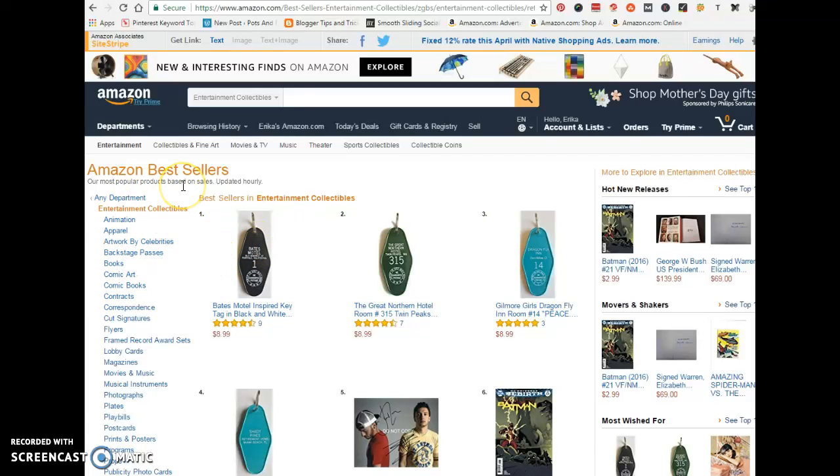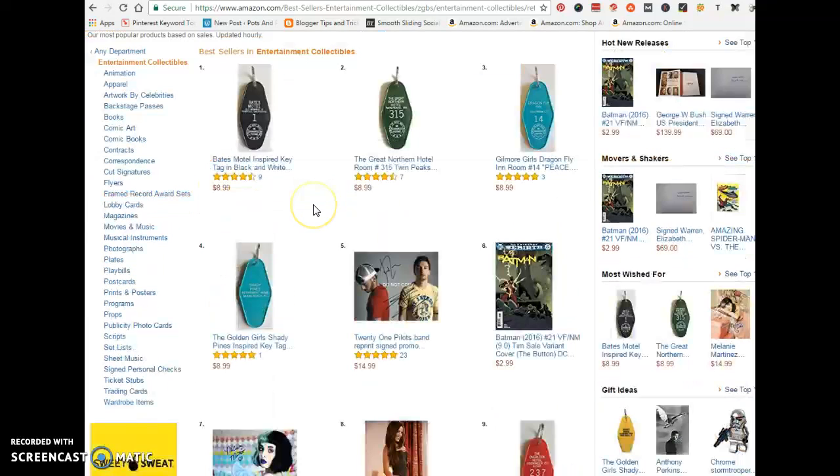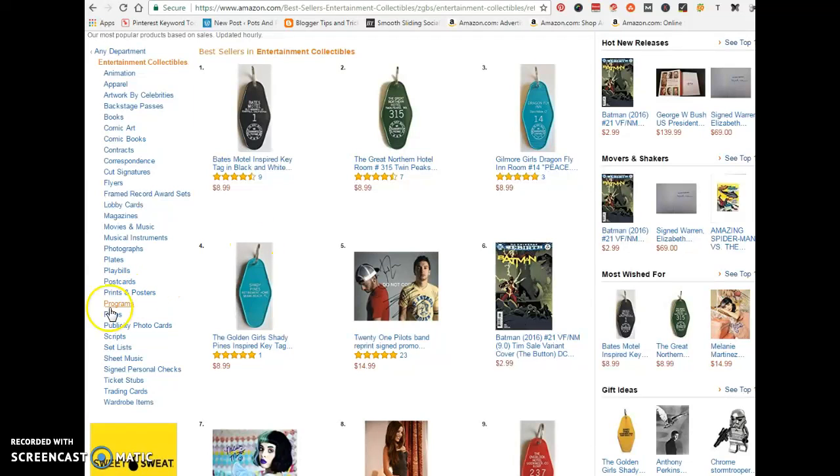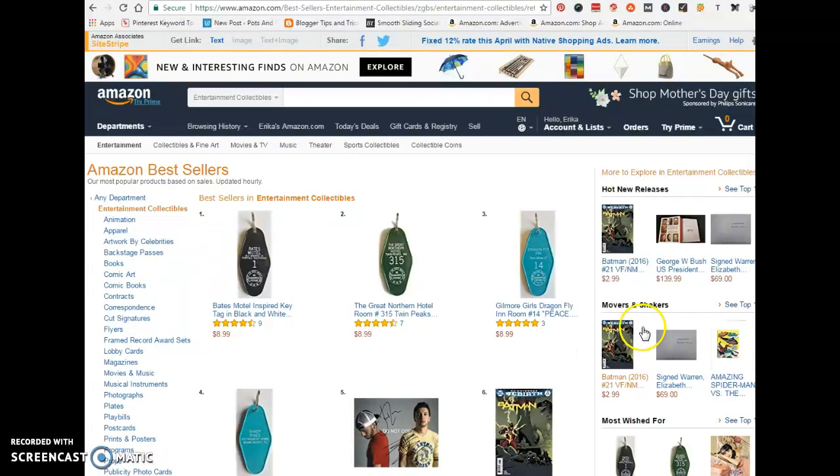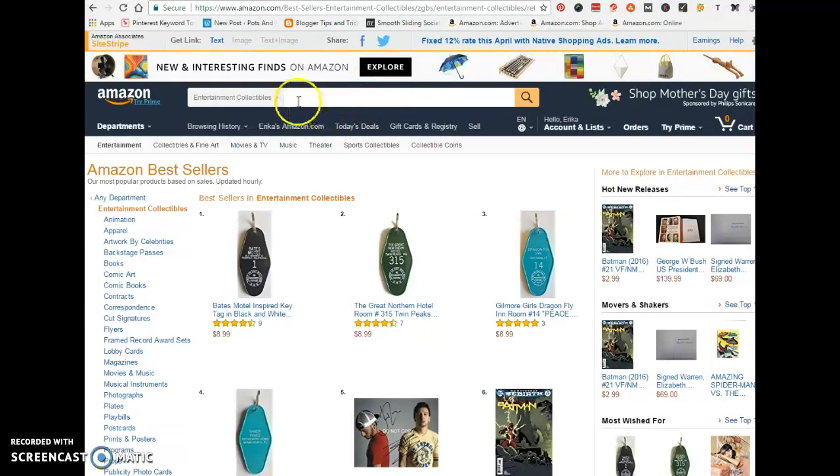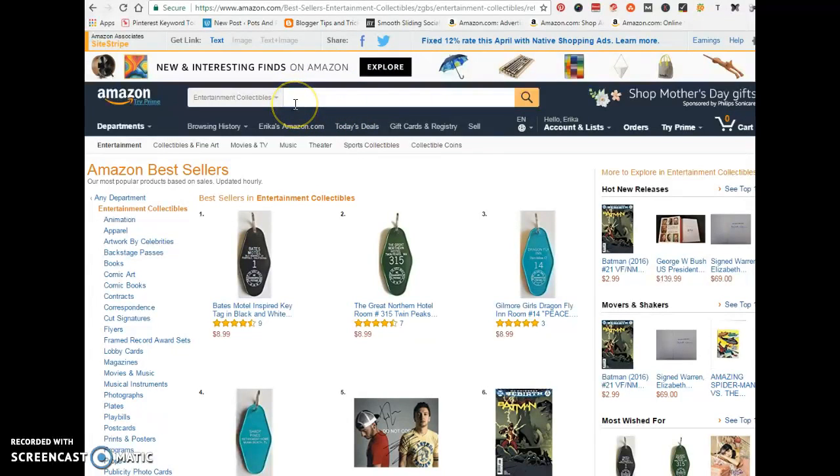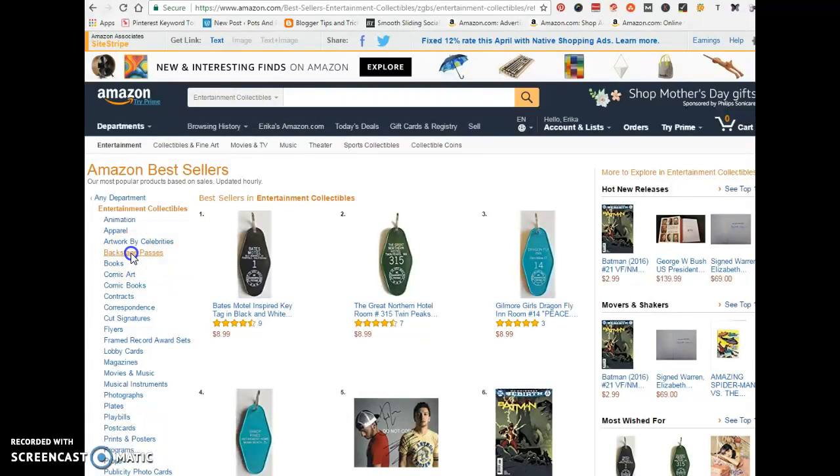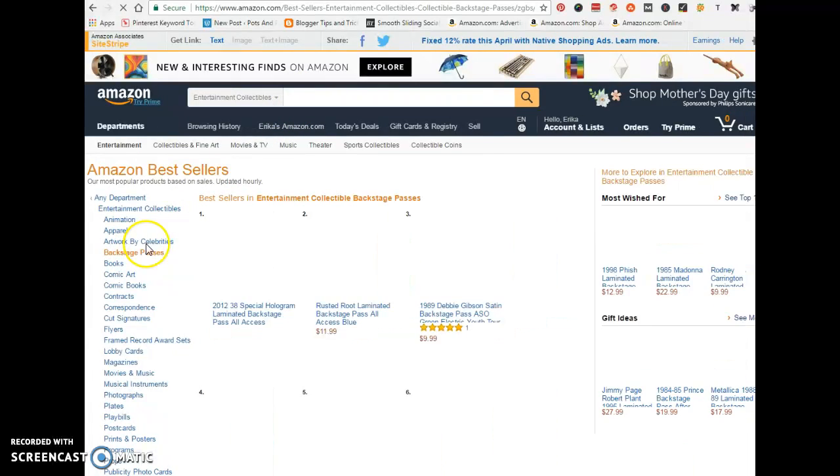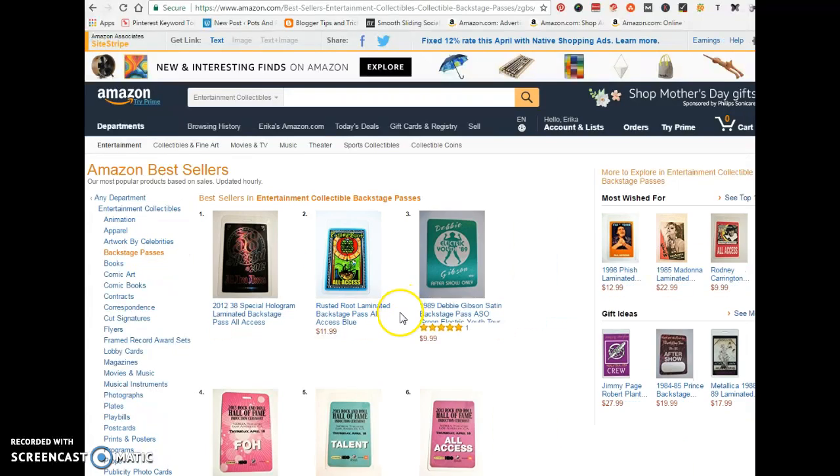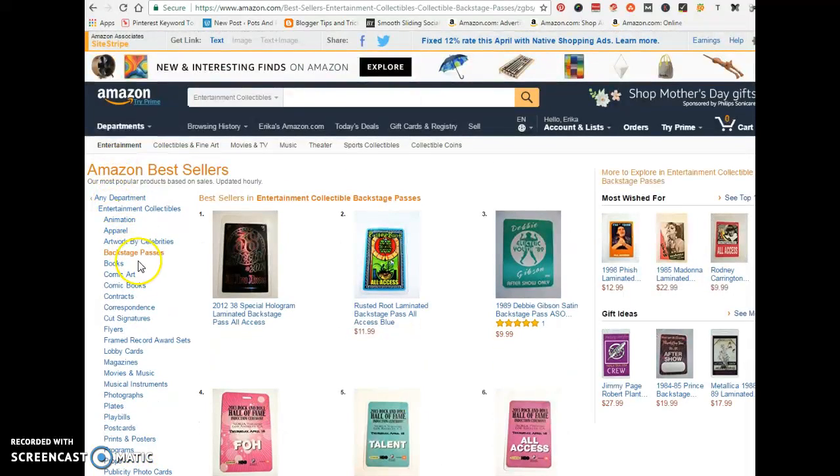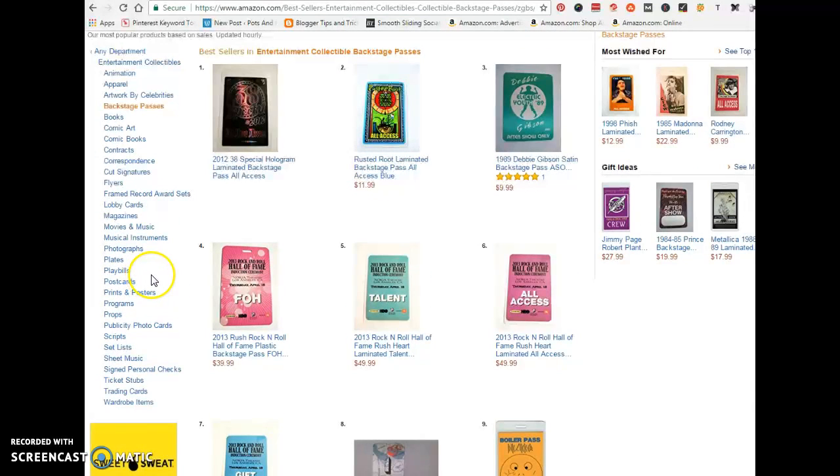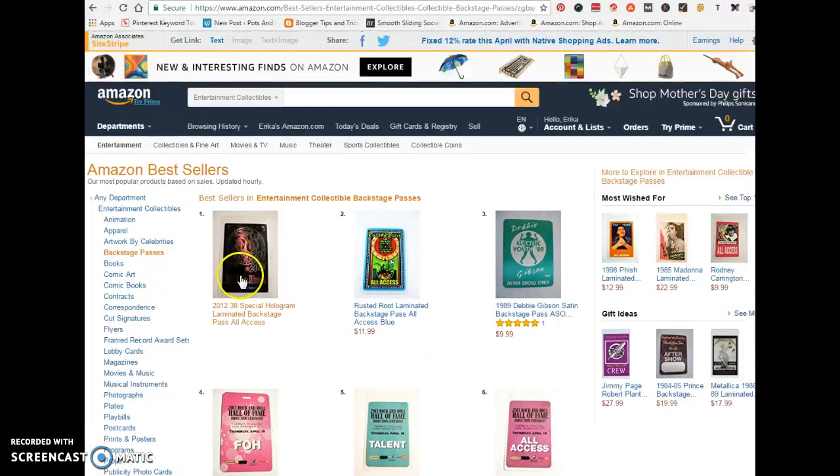When you're on Amazon, take some time to browse through the different categories and see what's selling and what people are into. That's going to give you an idea as to what kind of niche to get into. If you're into affiliate marketing and want to build a niche website, browse through categories, see what people are interested in, and you can use any of these categories to select a niche and create your website around it.